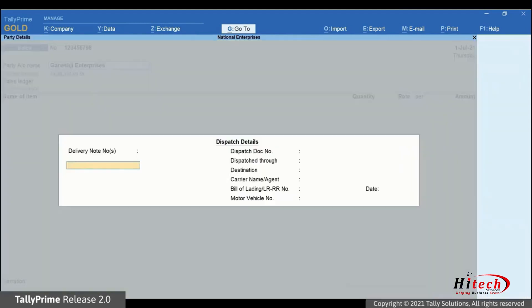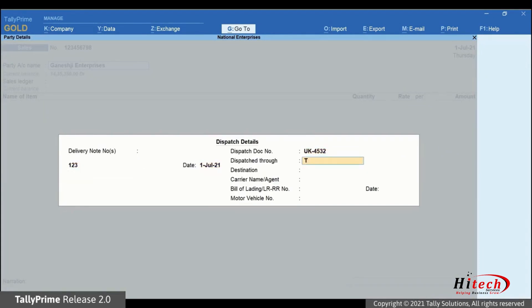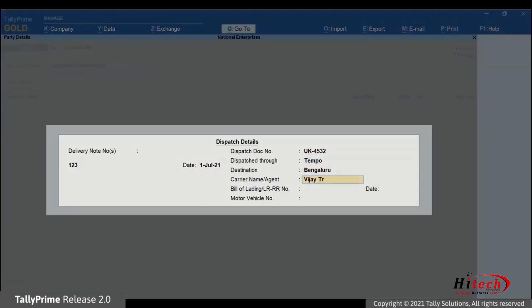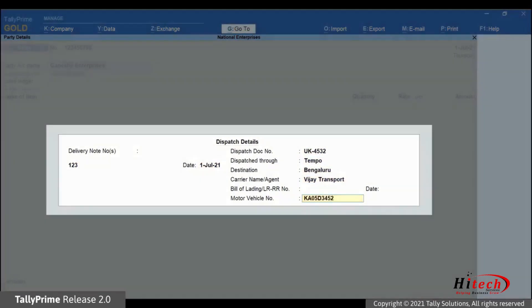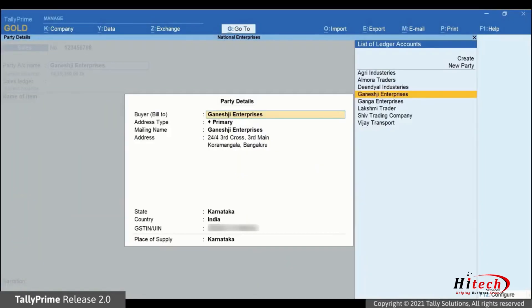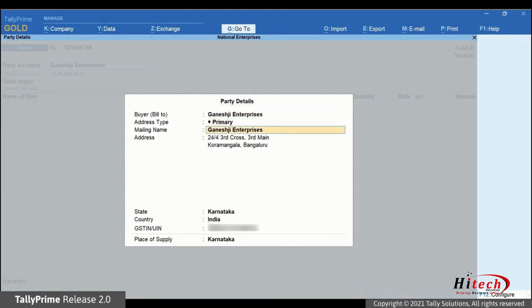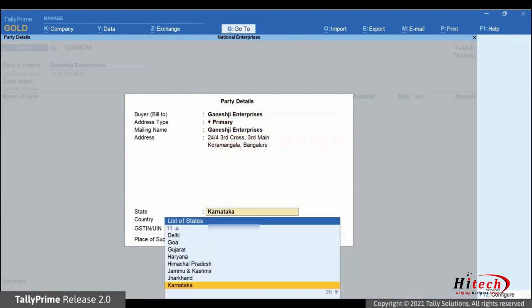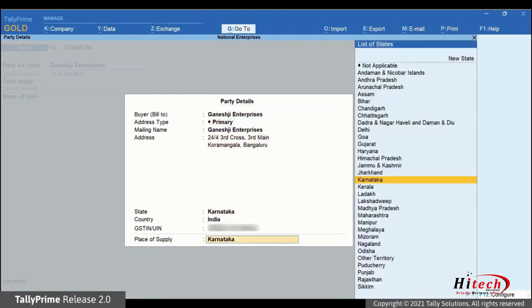The dispatch details screen opens. Enter the required details in the respective field as applicable. Press enter and the party details screen appears. The details are prefilled as per the information provided in the party ledger.